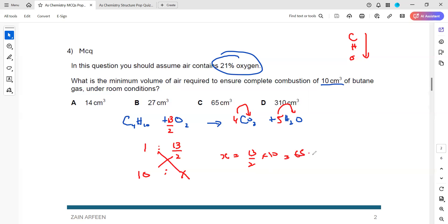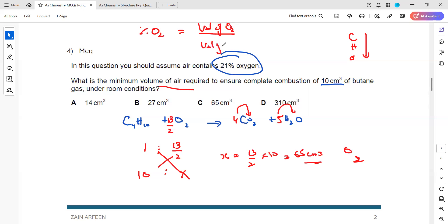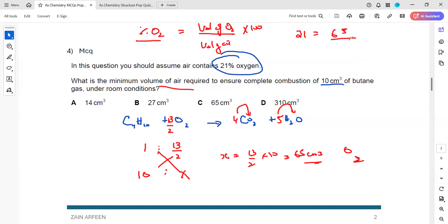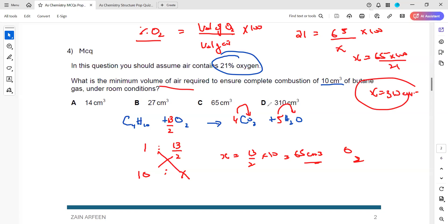So 65 cm³ of oxygen is needed. But the question asks for volume of air. Using: percentage of oxygen in air = (volume of oxygen / volume of air) × 100. We have 21% = (65 / volume of air) × 100. Therefore volume of air = 65 × 100 / 21 = 310 cm³.